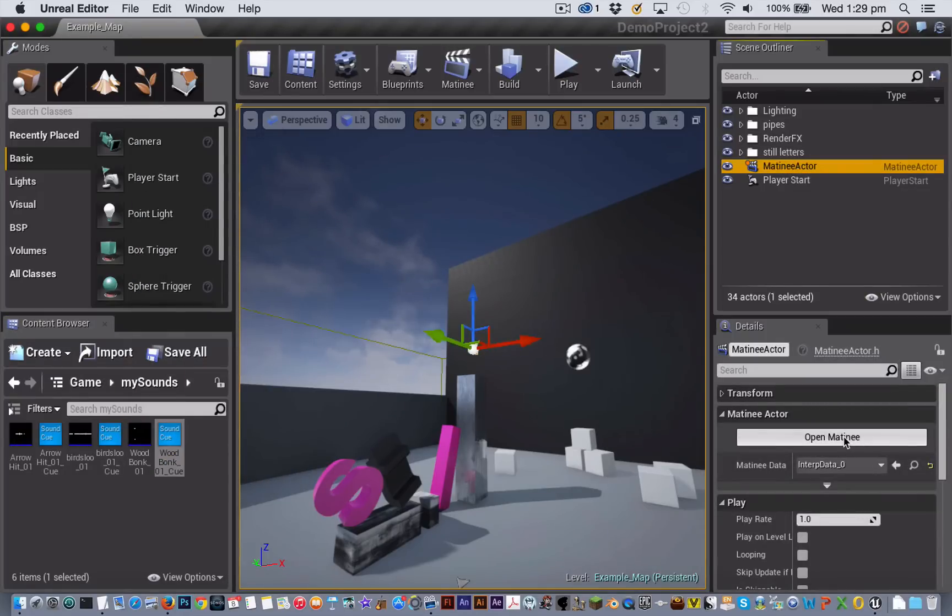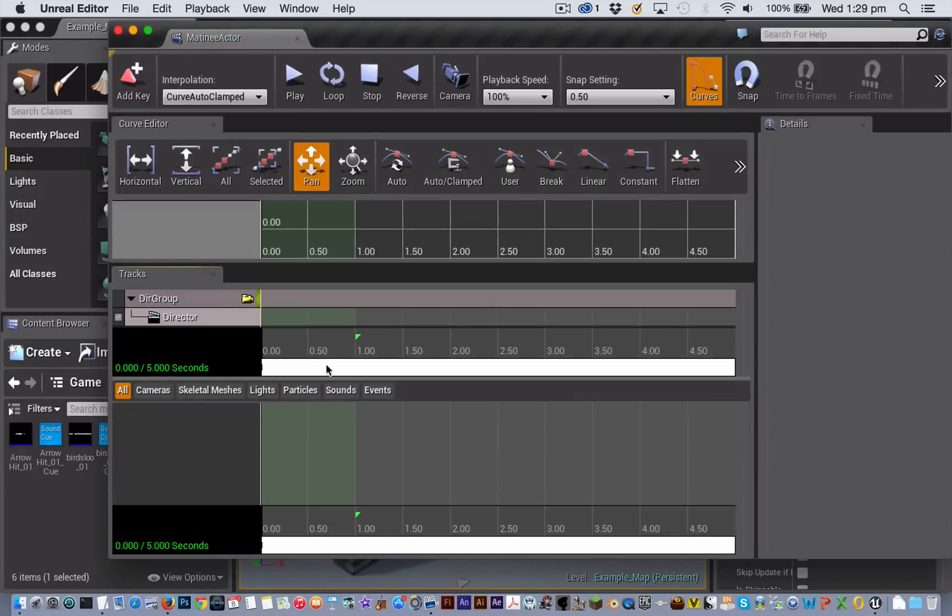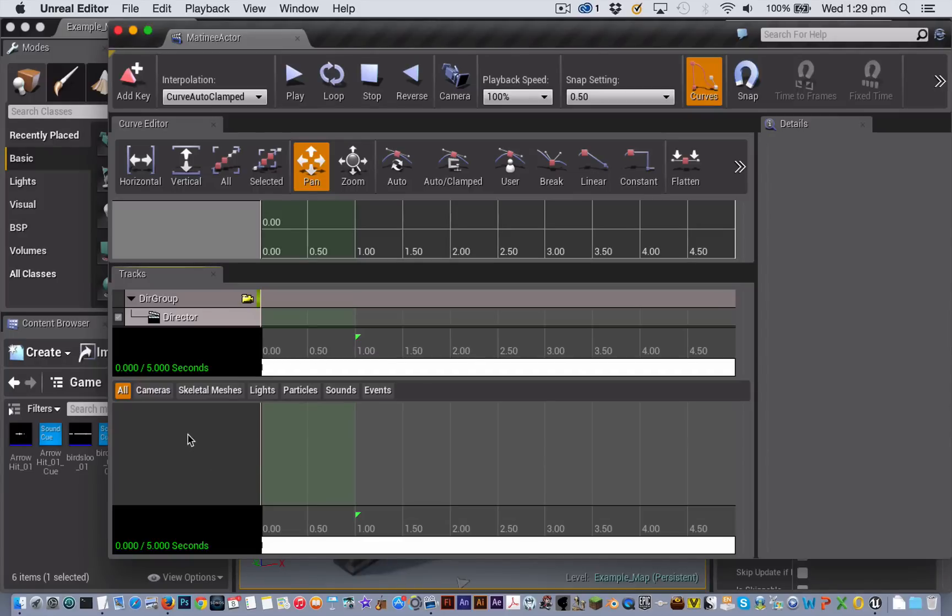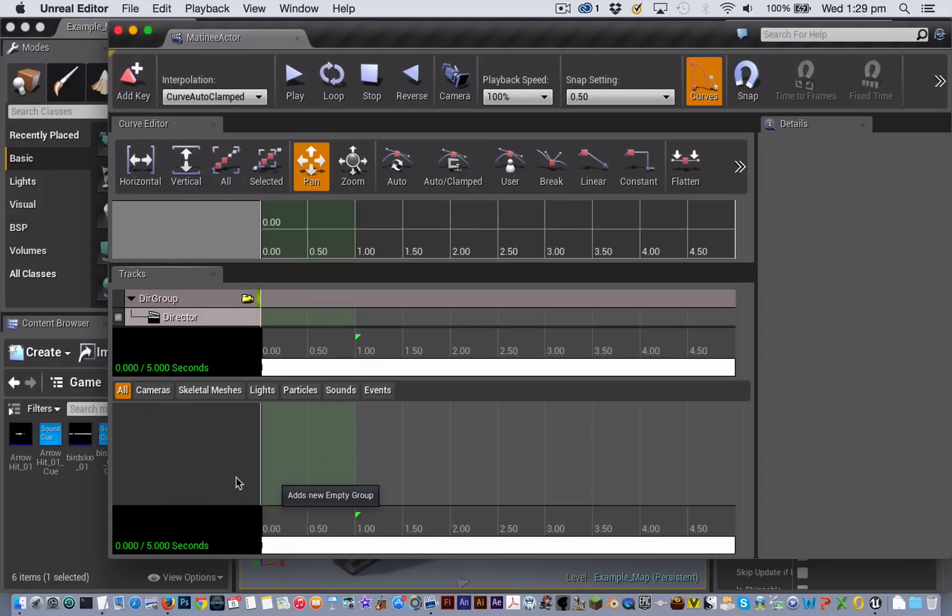Next I have just made a very basic matinee editor here with only a director group so far. I am only going to put sounds in it just so that it looks a bit more simple for this tutorial. The first thing that I'm going to do is here in the track section I'm going to add a new empty group.